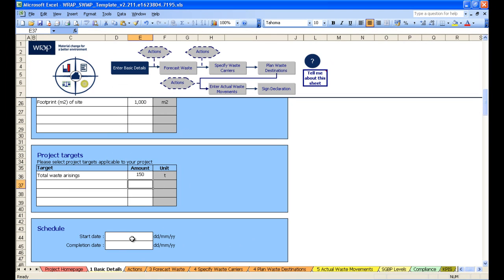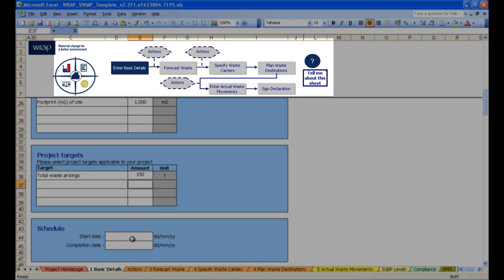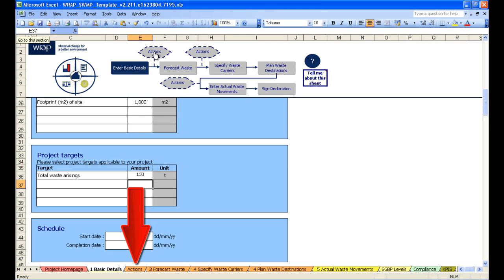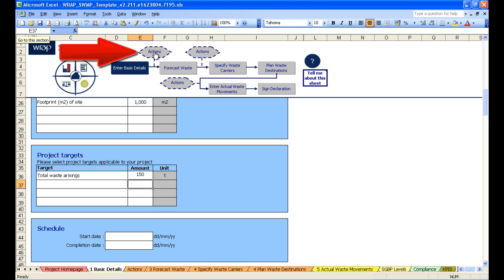There are two ways to navigate through the template once you're in it. You can click on the progression bar up here, the little navigation bar, or you can click on the tab down here. However, let's click on the actions tab up here.